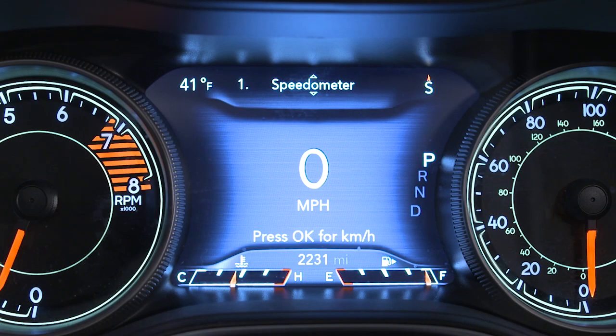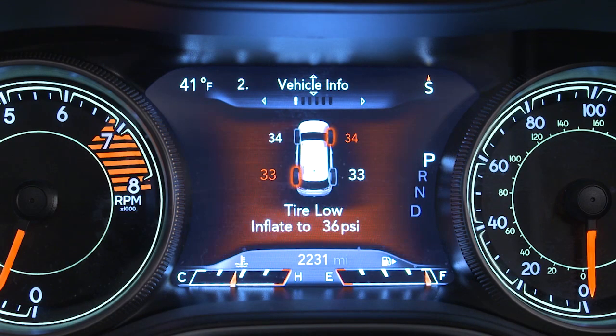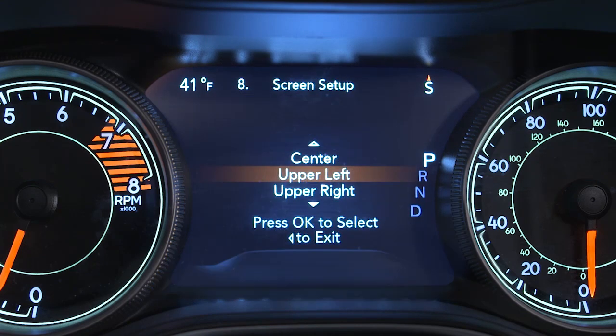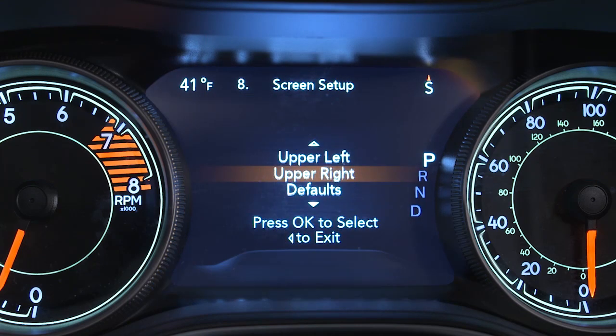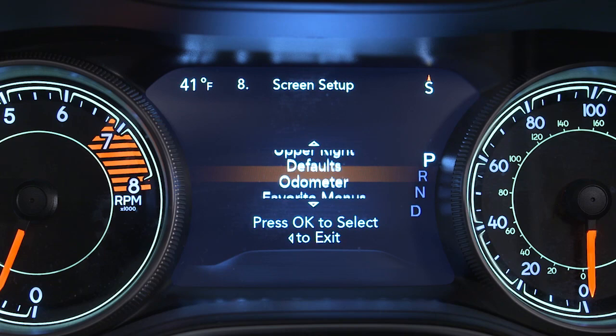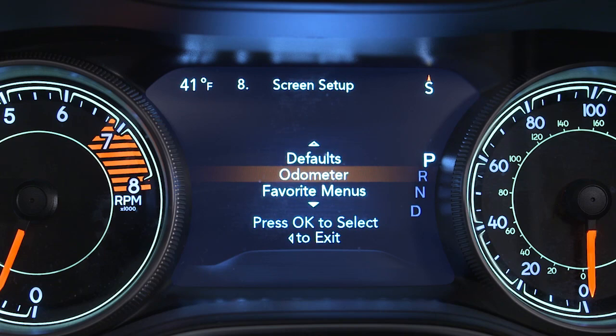Your instrument cluster display provides important information about systems and features. It also lets you customize a whole range of preferences. You'll find it on the instrument panel.